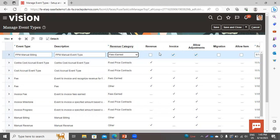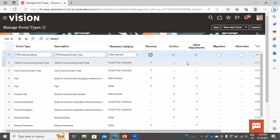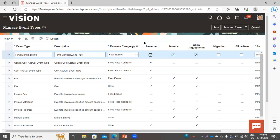Now, whether you want to use this event type for revenue purpose or for the invoice purpose — by default, the invoice checkbox is enabled. I want to use this event type for the invoice purpose as well as for the revenue purpose, so enable the revenue checkbox. For Allow Adjustment: if you enable this checkbox, you will be able to do adjustments when creating any invoice with this event type.